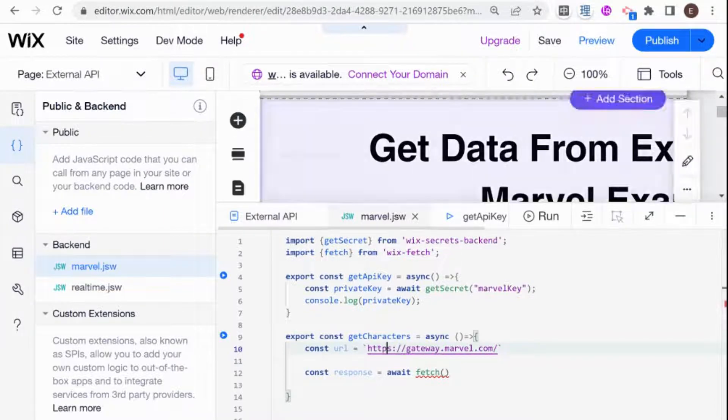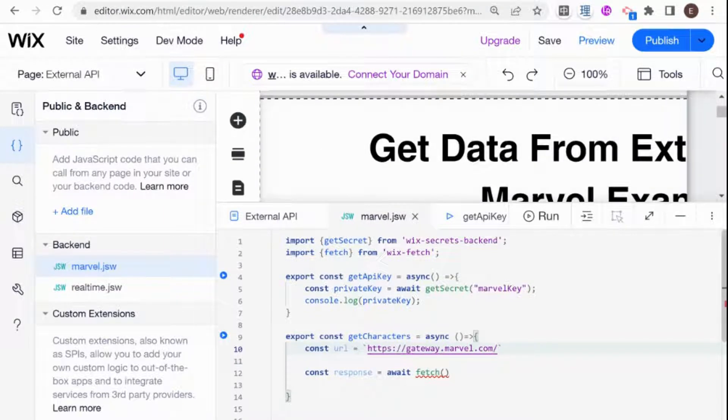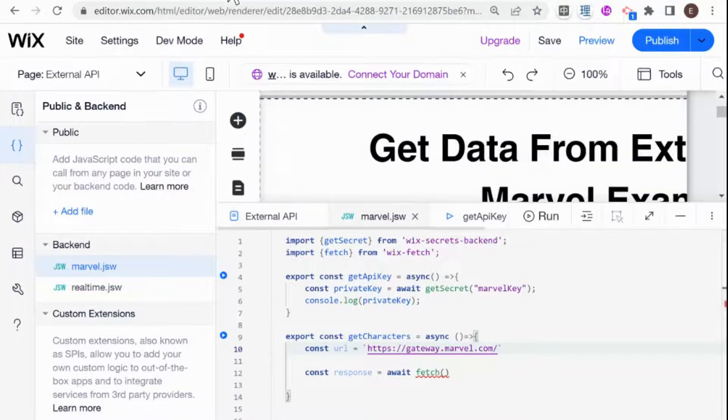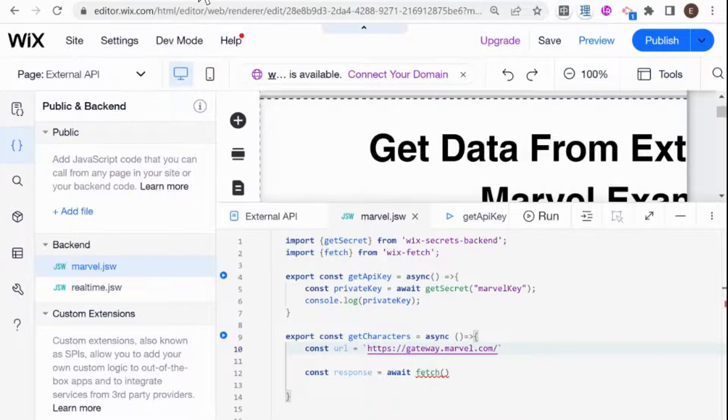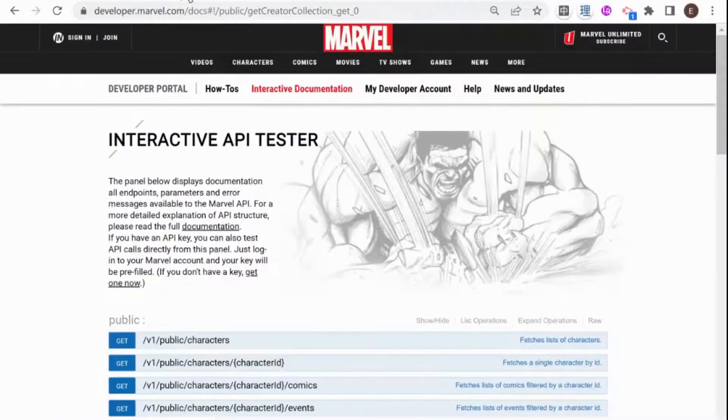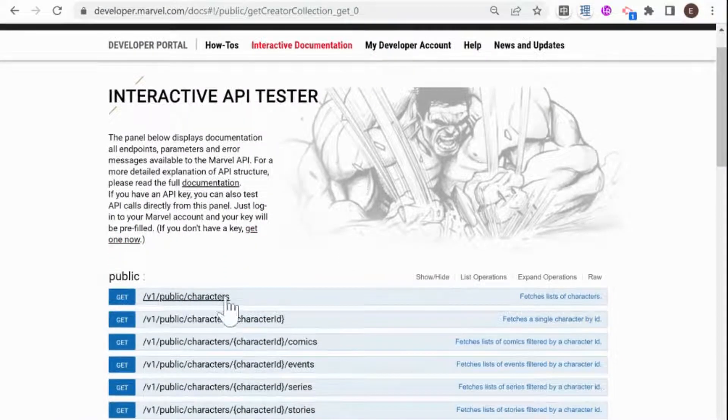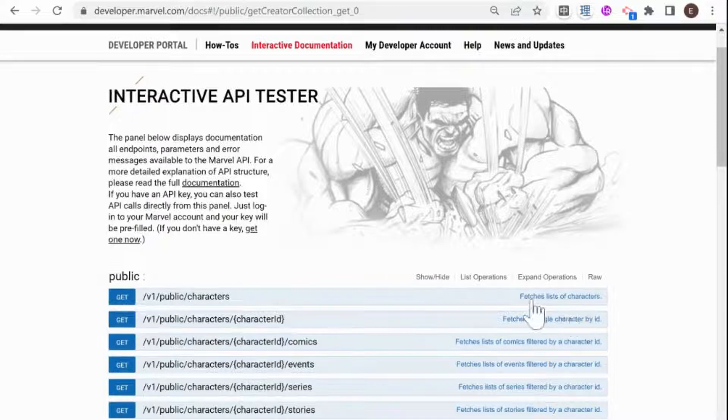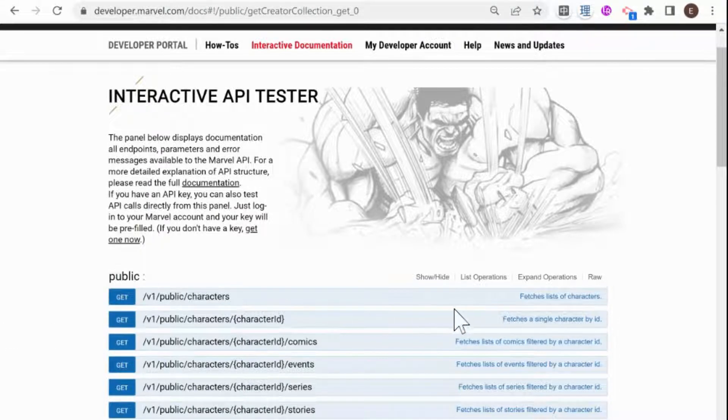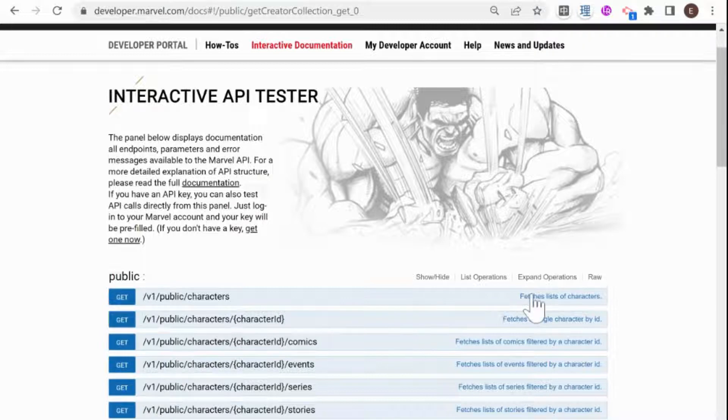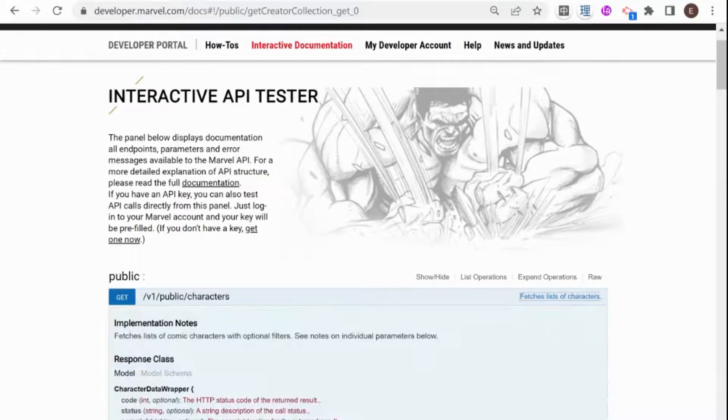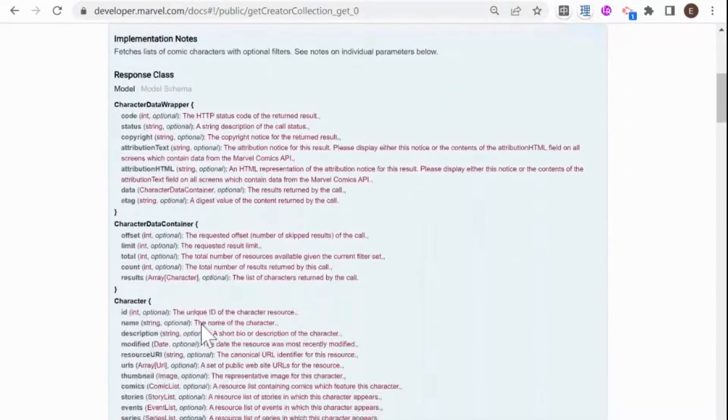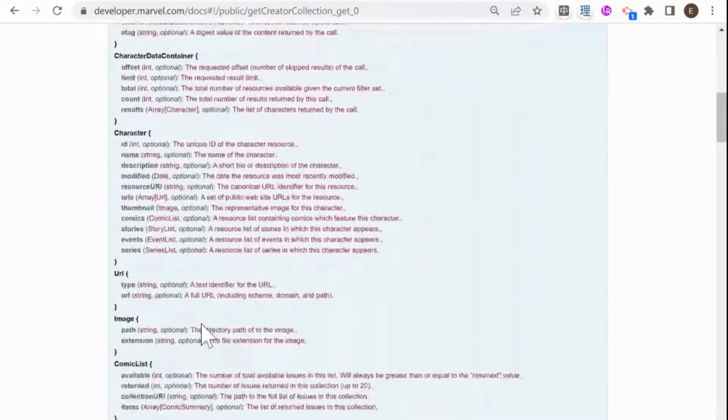And then what we need to do is add here the slug for the specific API that we want to call. So if we take a look here at the documentation, what we're going to be using here is this public characters. And this basically fetches a list of Marvel characters. And this is a get call. So I'm going to click here to see the full documentation here.